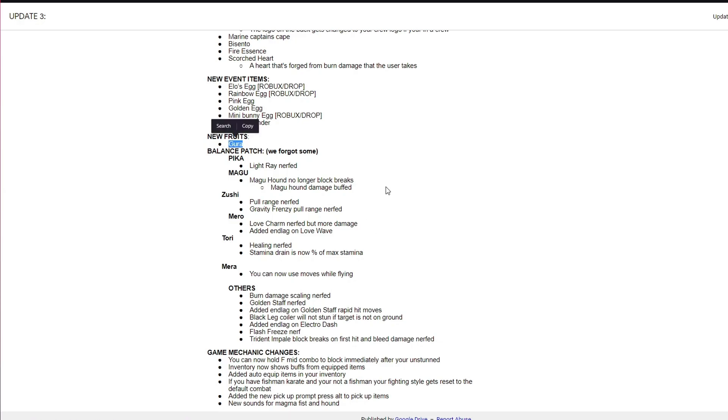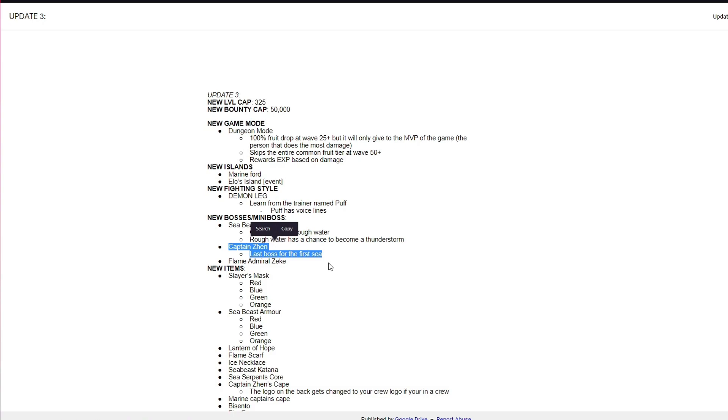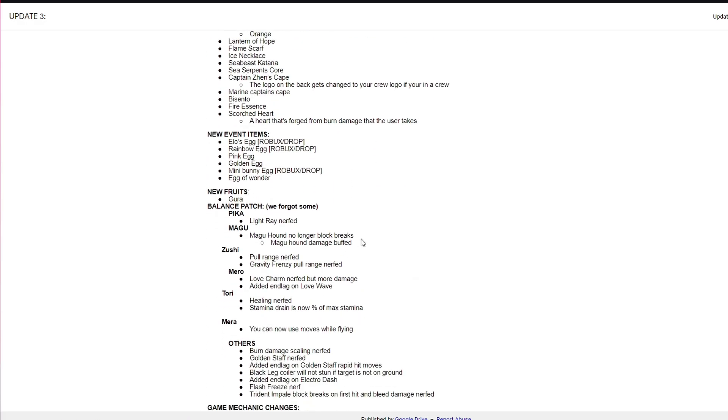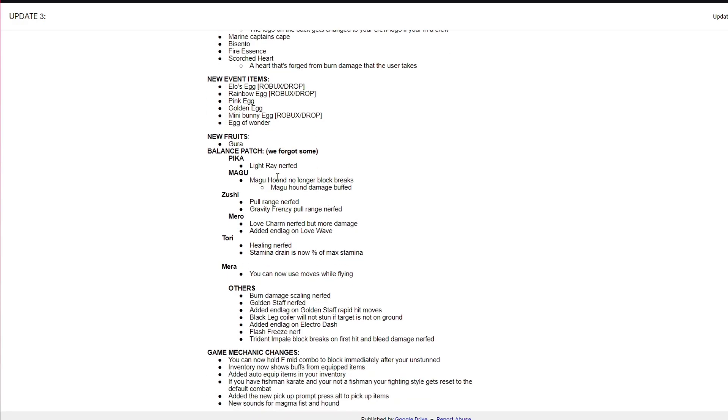Which is Gora. Before I talk about that, there's something I need to say. Captain Zane, last boss drop for the first sea, do you guys know what that means? It means we're getting a new world. Update 4 confirmed new world, spread that to your friends, let everybody know.